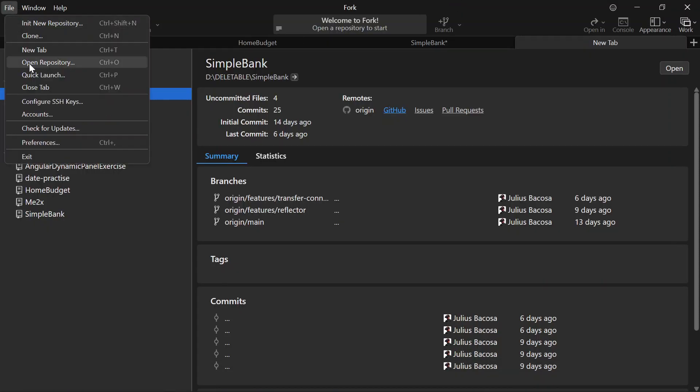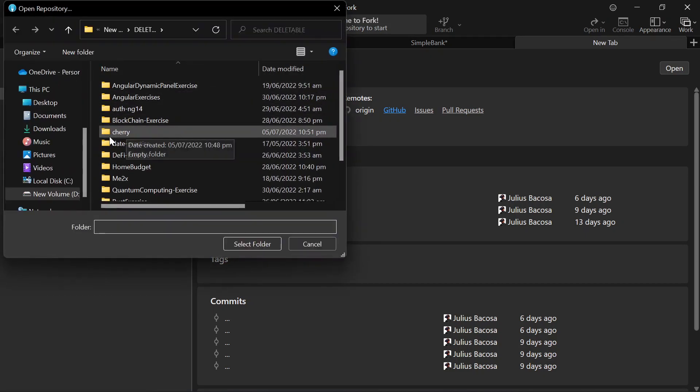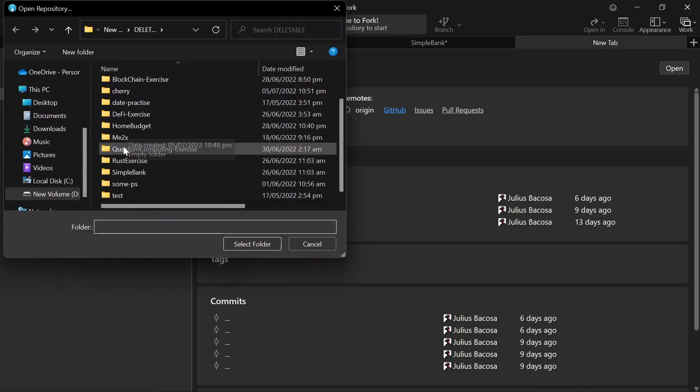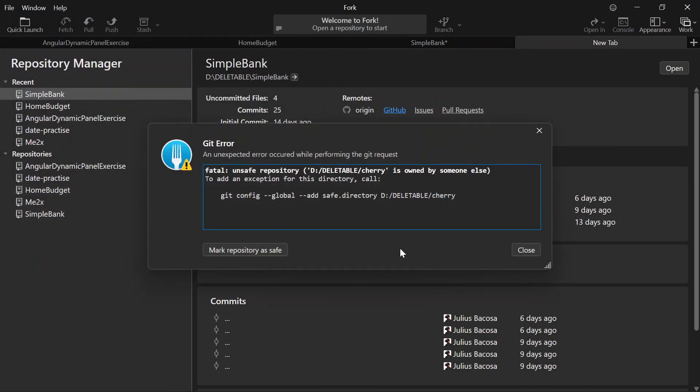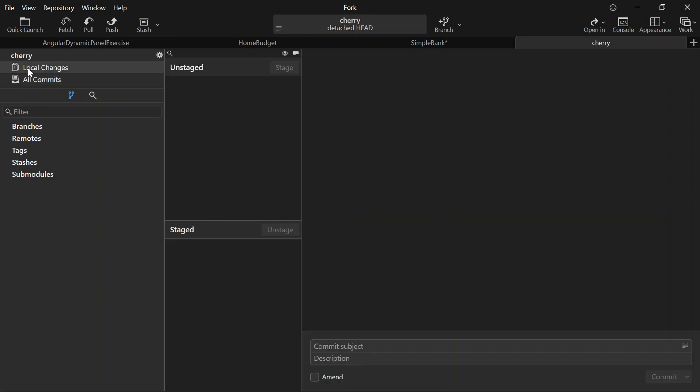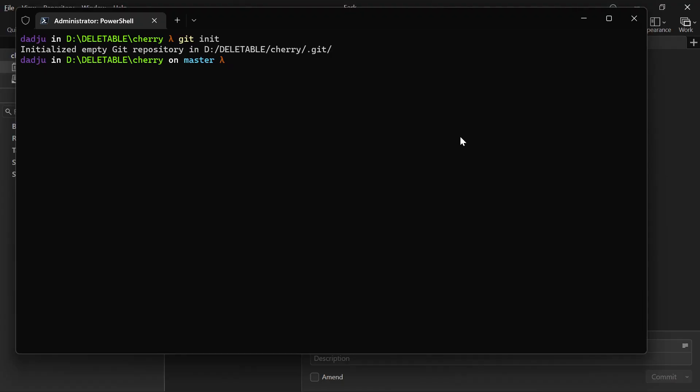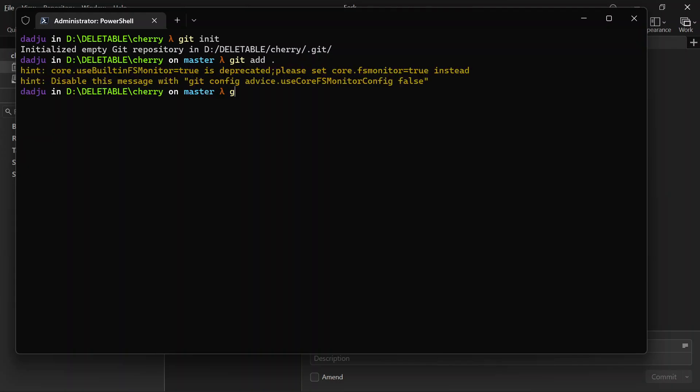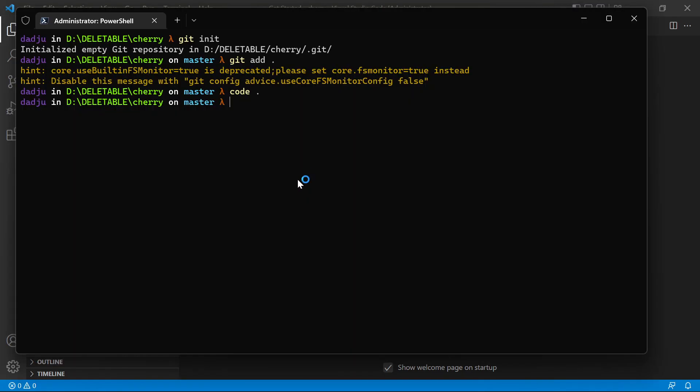about cherry picking in Git. So let's go to cherry picking. We have our branch. So we're gonna create, this is the master. We don't have any file here.